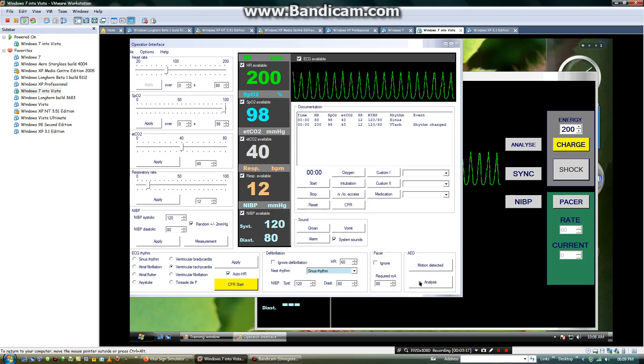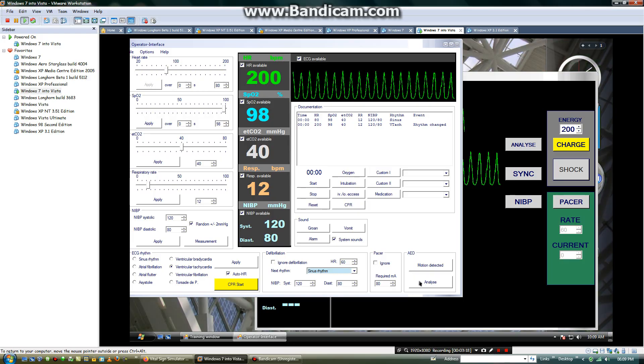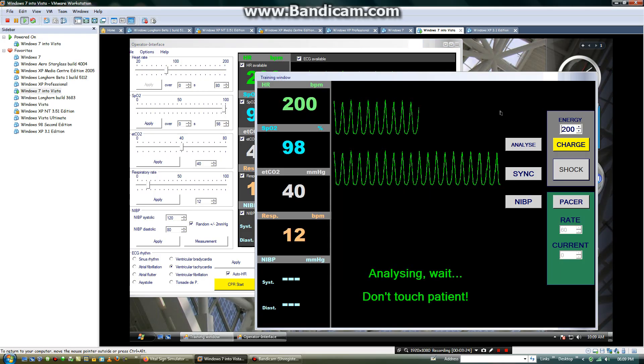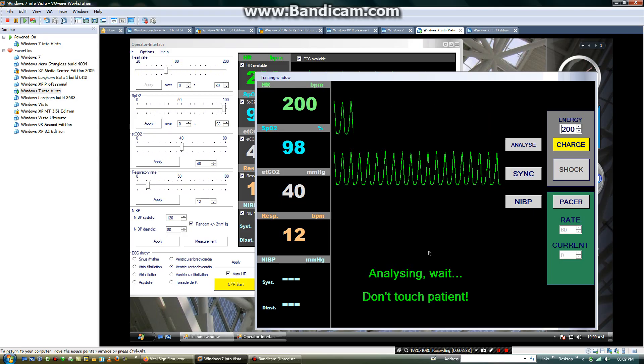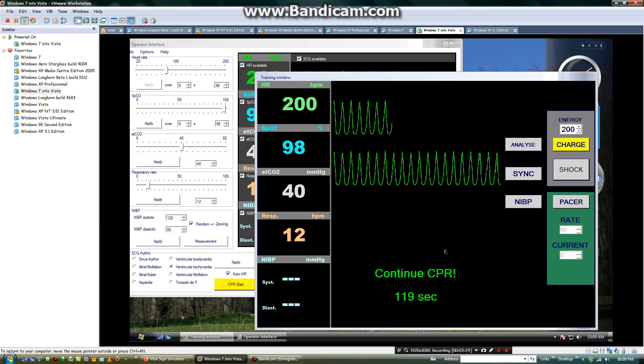Then, I will analyze the patient. It's going to be analyzing. Analyzing. No shock advised. Continue CPR.